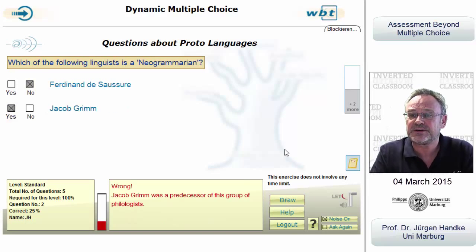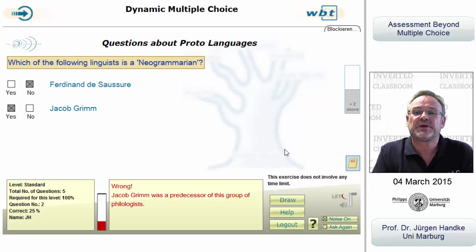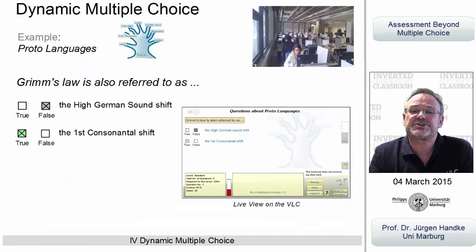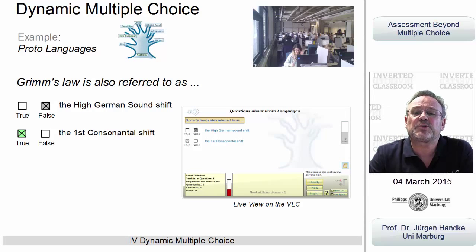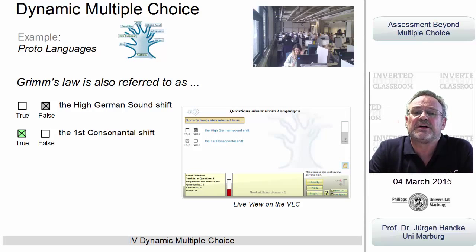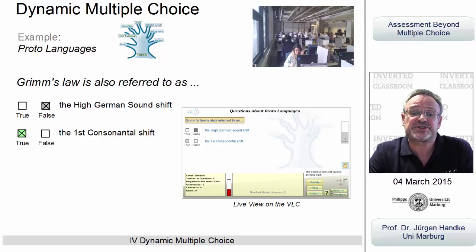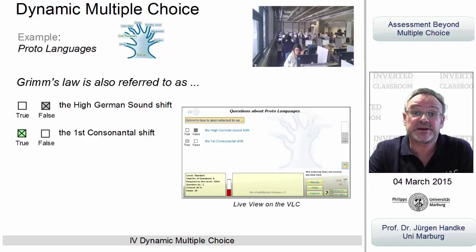Here is another question — see what happens. You will probably agree that such a test format requires a much higher understanding of the topic than multiple choice proper, and that the questions cannot as easily be answered by mere guessing.